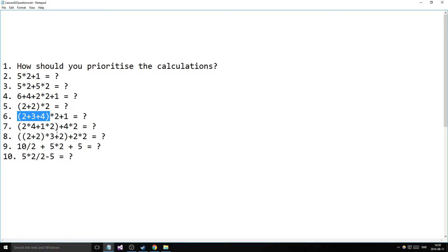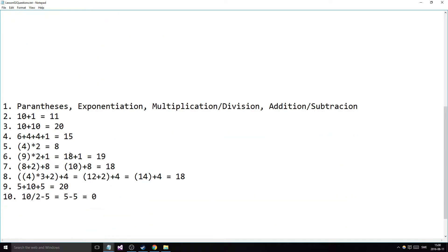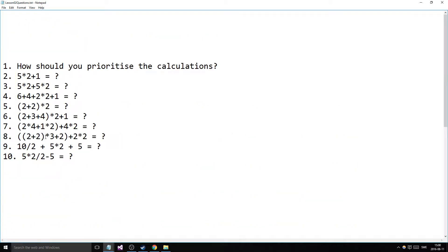The next question has a parentheses priority, then a multiplication, then a final addition. We do the parentheses first, then multiply whatever is inside by 2, then add 1 at the end. So we get 9 inside the parentheses, multiply by 2, then add 1 to the end.